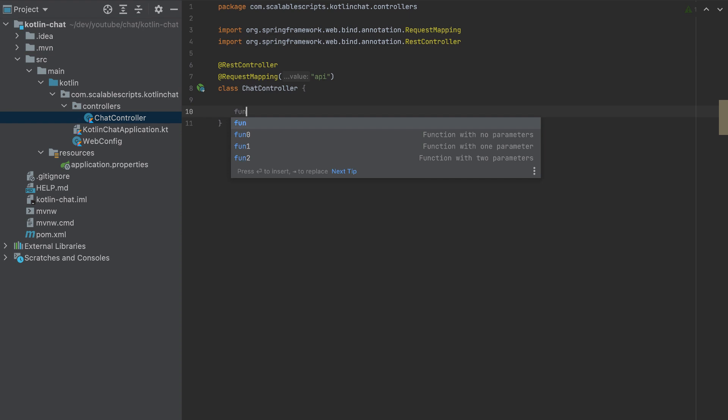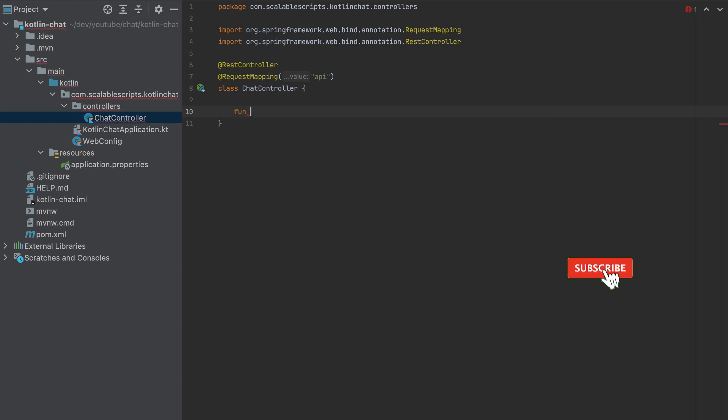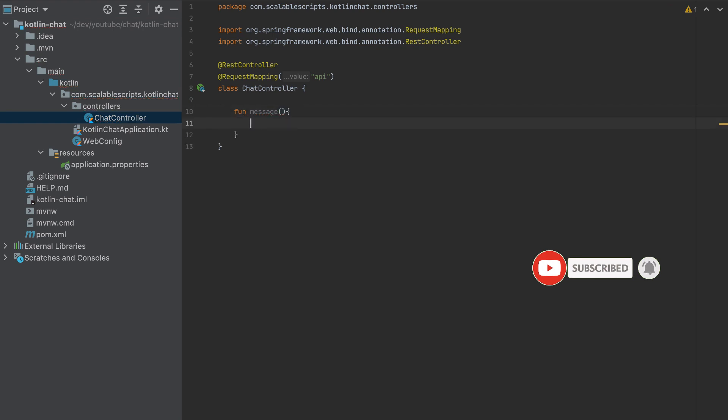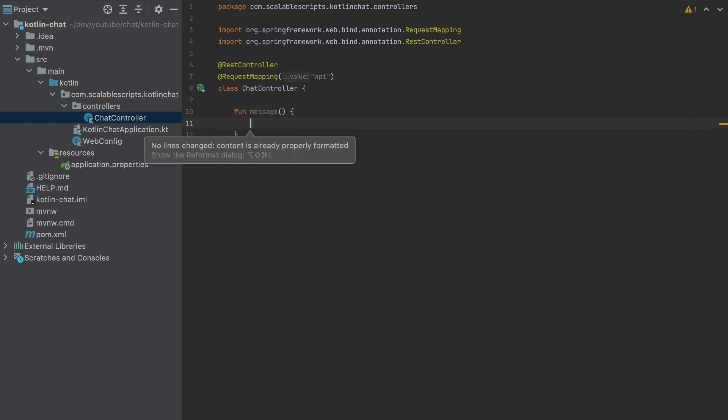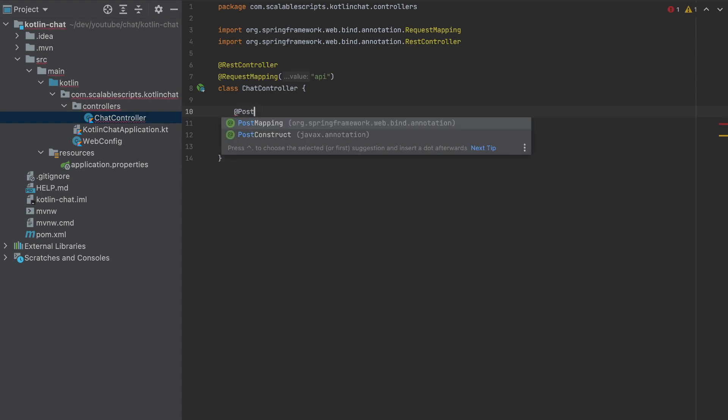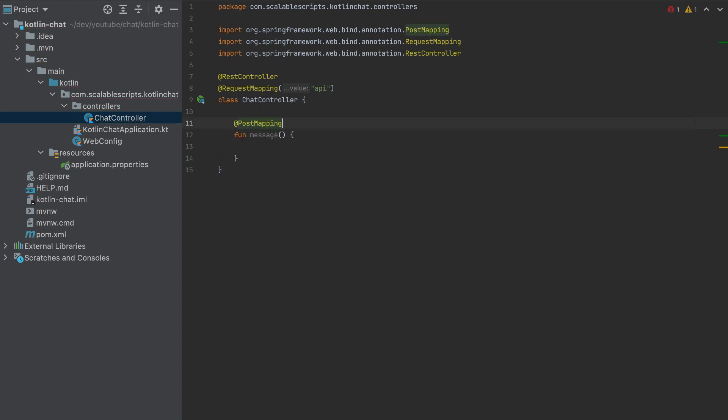We need only one function. I will call it message. And for the moment, I won't add anything. So this will be a post mapping here to /messages.